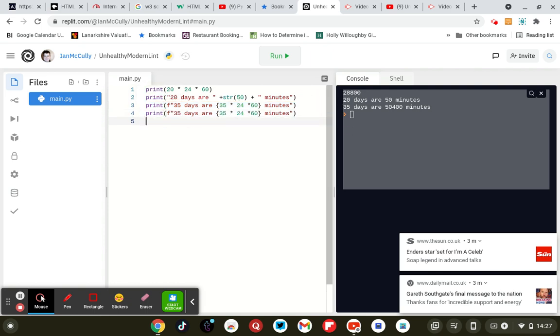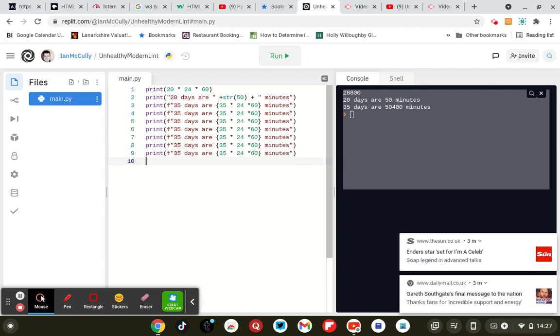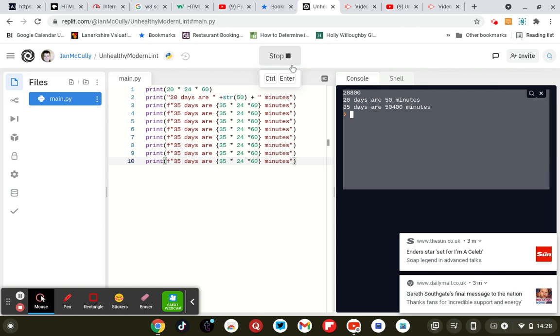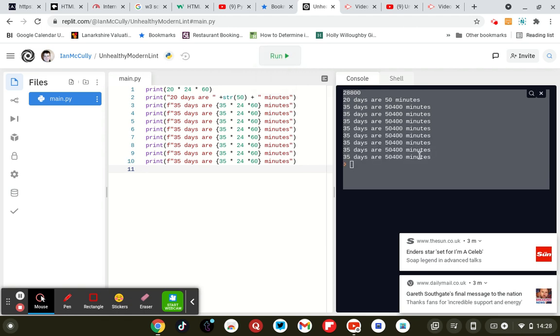We can do that multiple times. I've got to see where the function is. 35 days are 50,400 minutes, right.